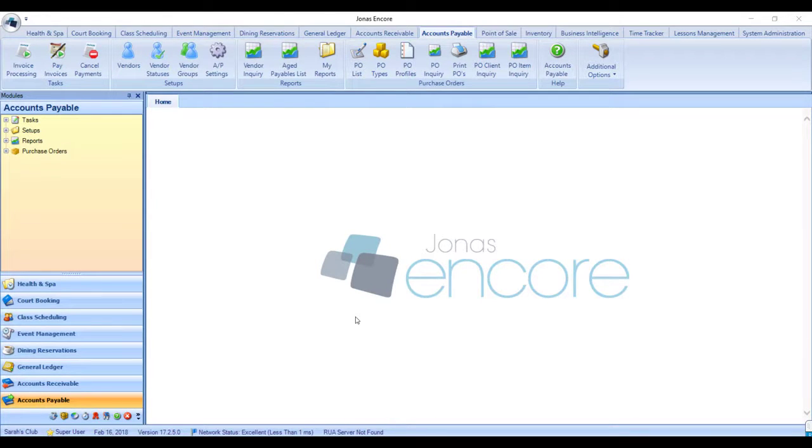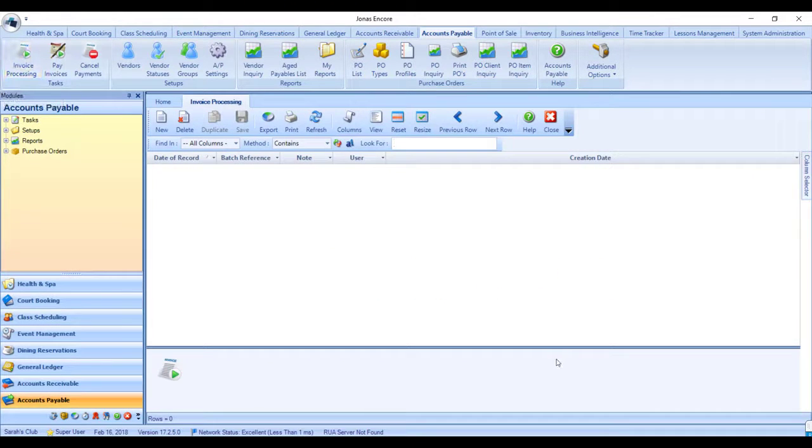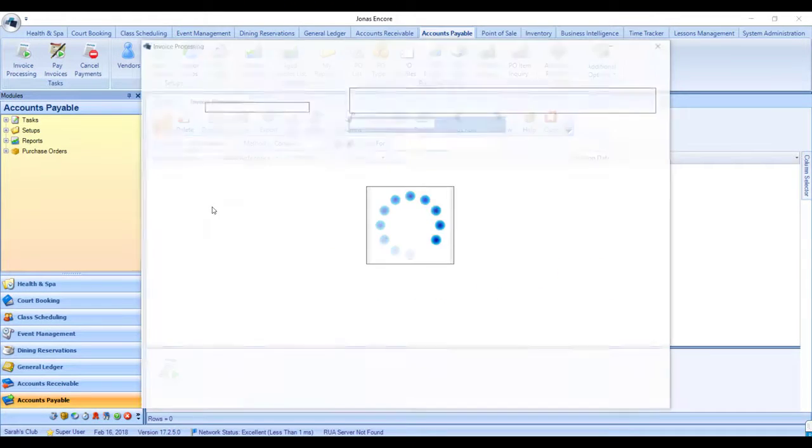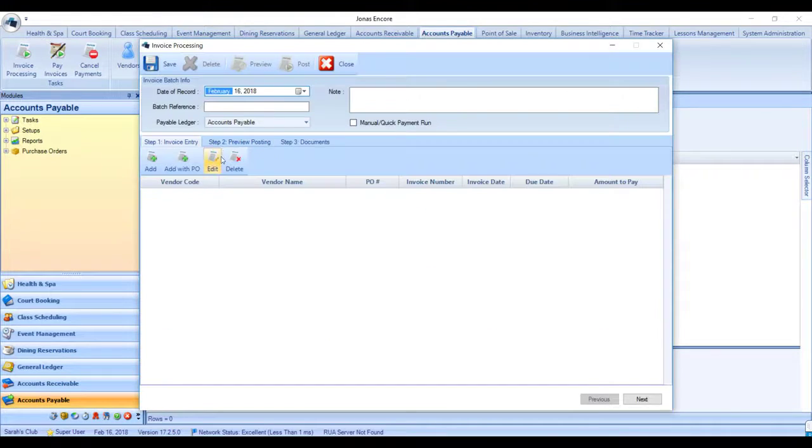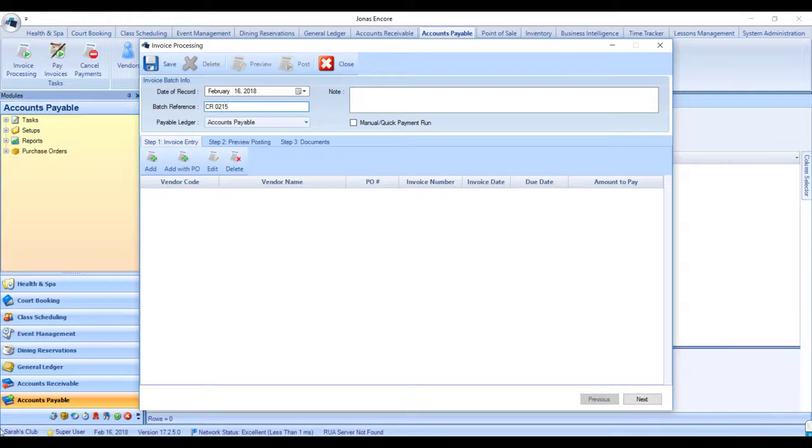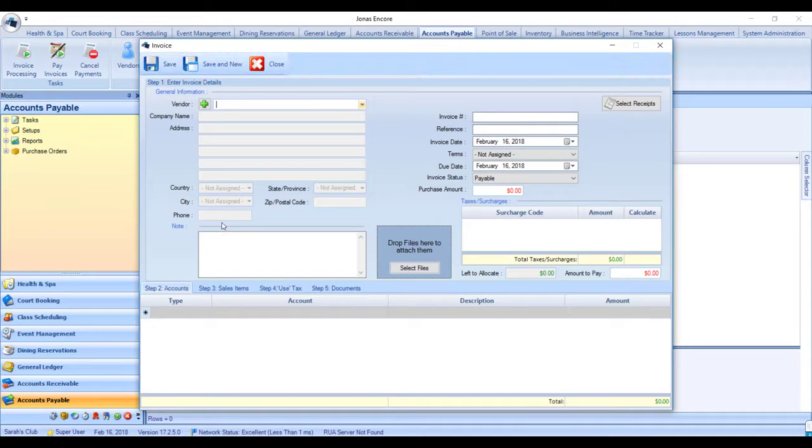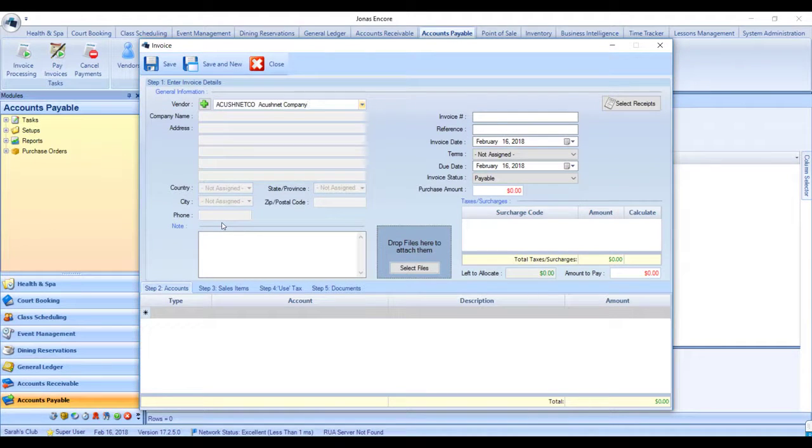Using this feature is simple. All you have to do is go to accounts payable and then invoice processing, create a new batch for the credit, and enter in your date of record and your batch reference as you normally would. Hit add to add a new invoice to the batch and choose the supplier that sent you the refund.